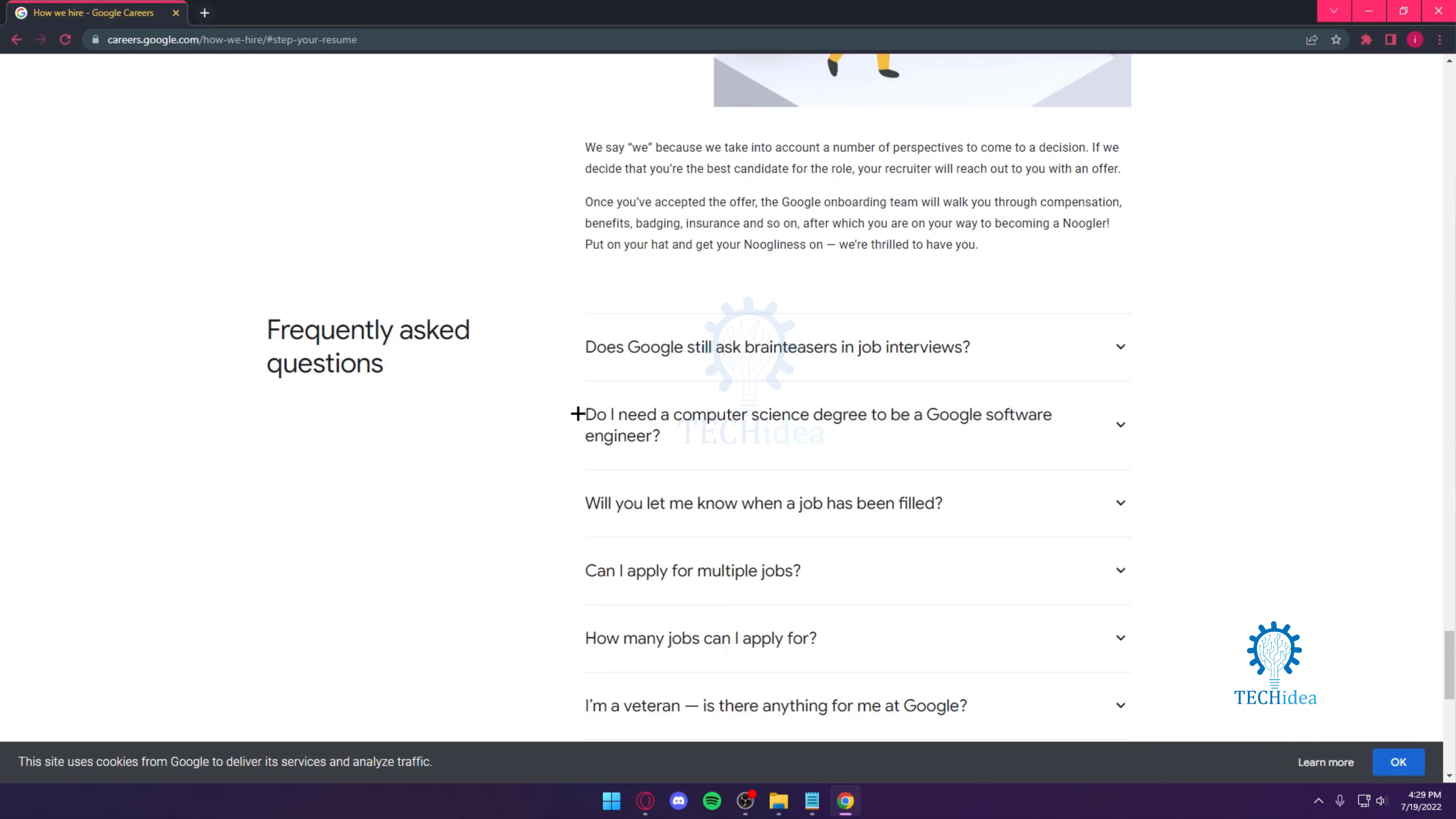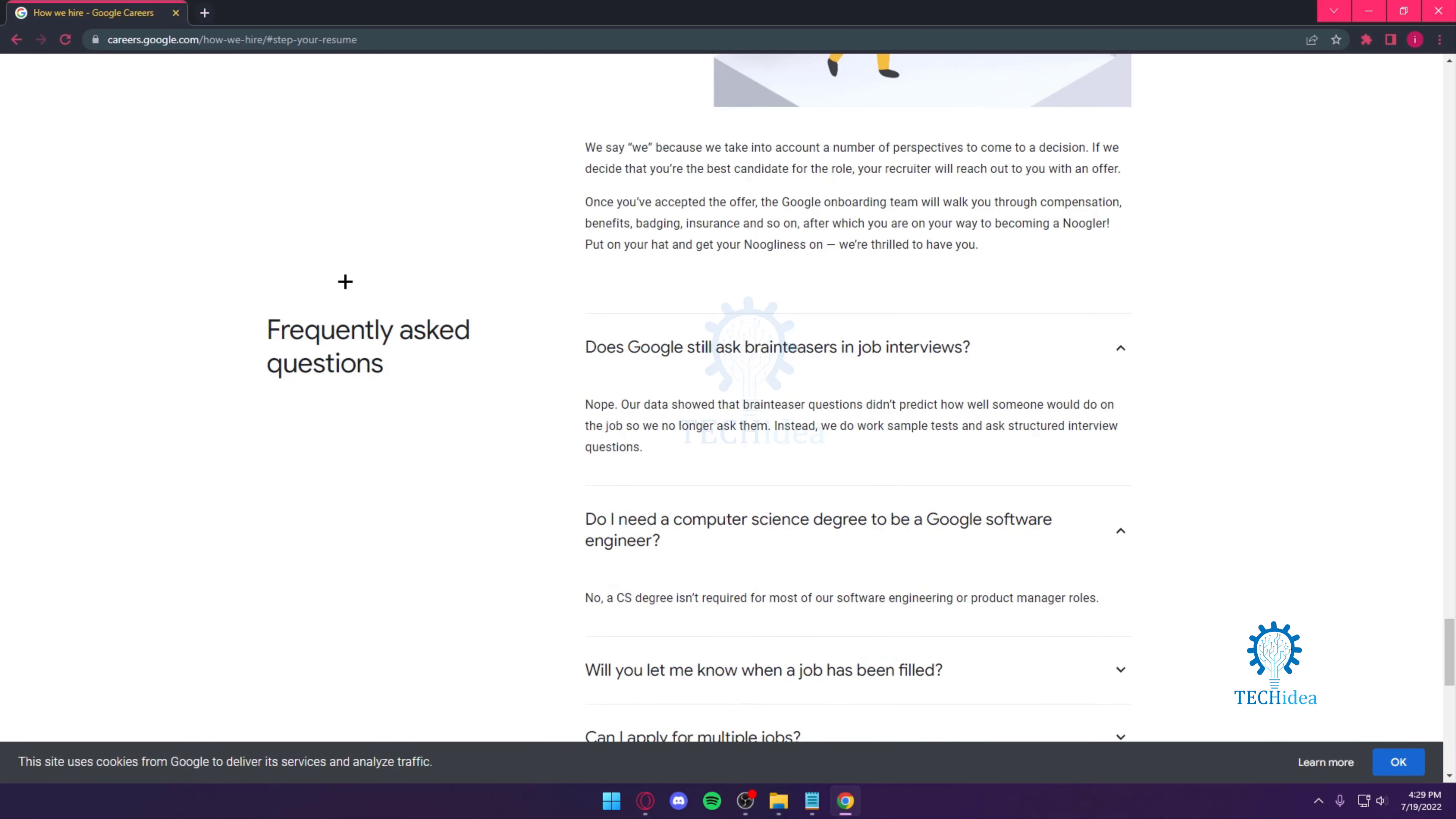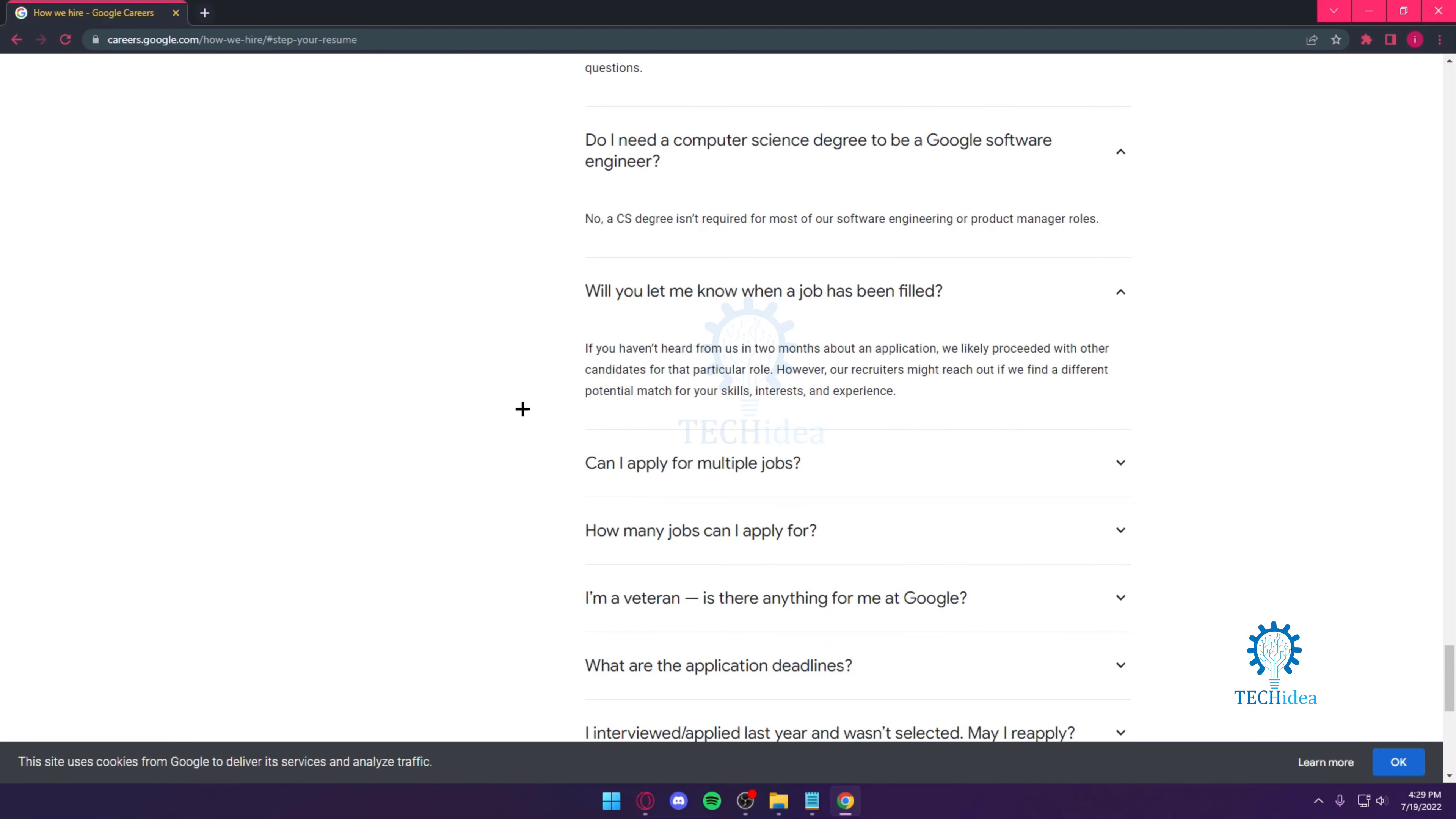It's simple, but applying for Google is going to be hard. Over here they've got a lot of tips and tricks and all your FAQs, the frequently asked questions.